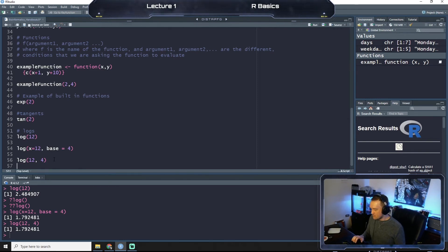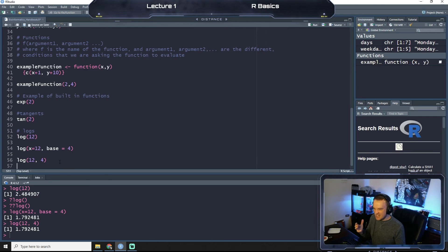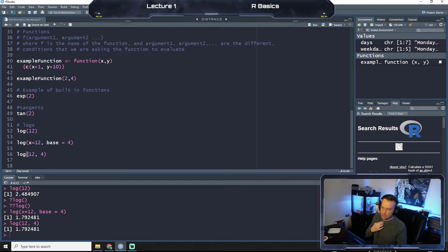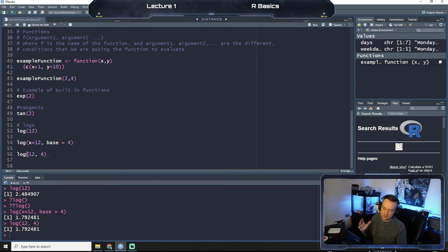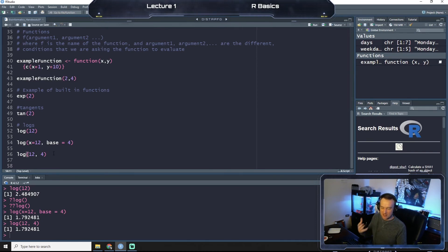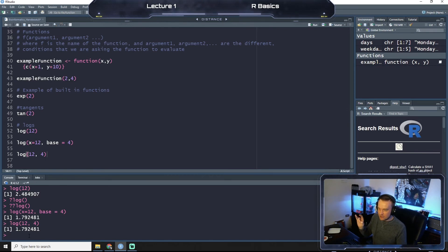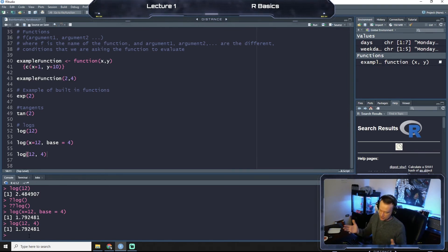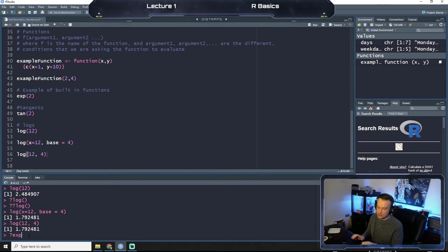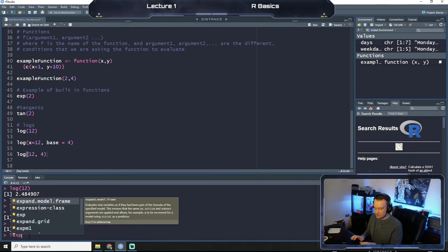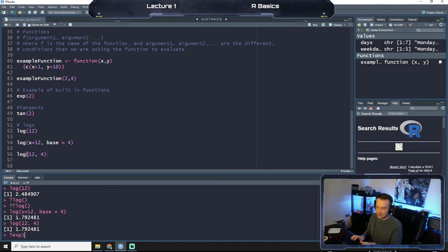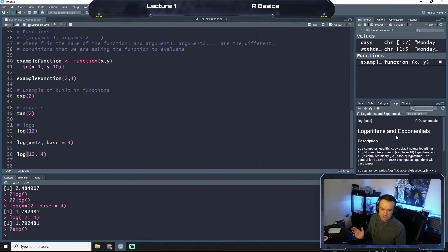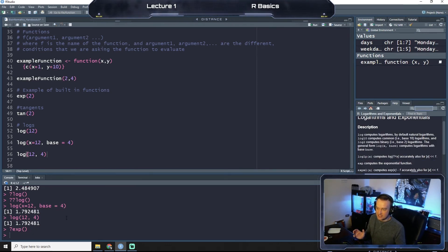Okay, so that's kind of just like a brief introduction to functions. We will be using probably quite a few different functions and we'll explore the arguments. But the key thing to remember here is if you were like 'what does this function do,' question mark, the name of the function.